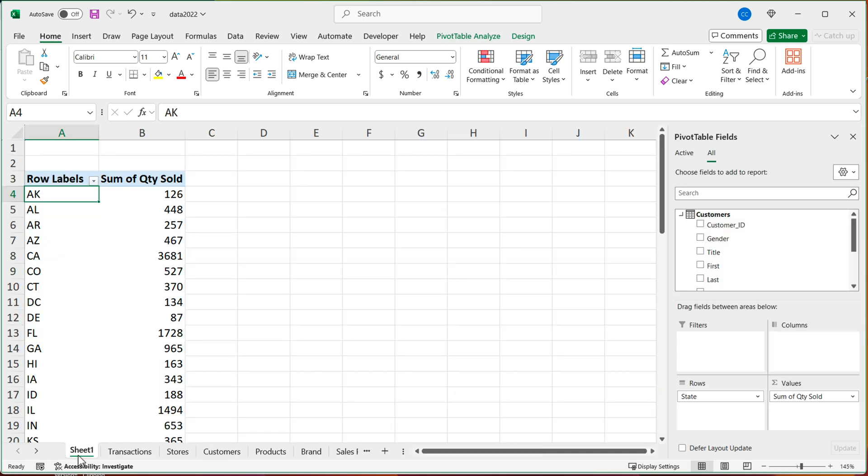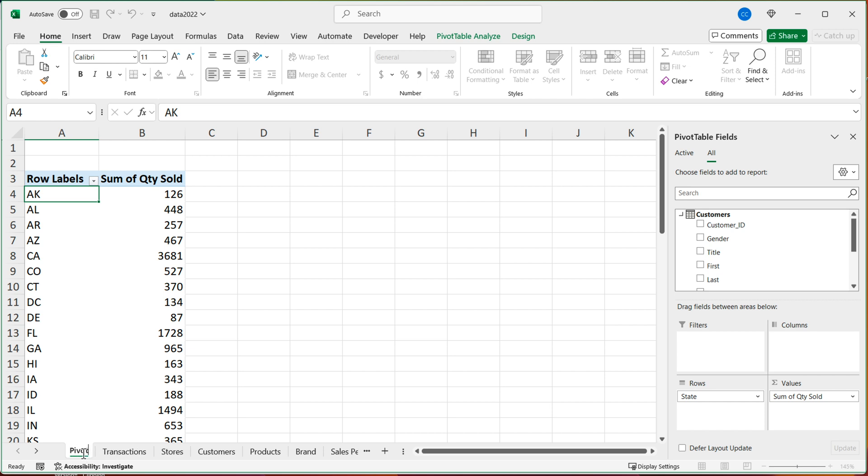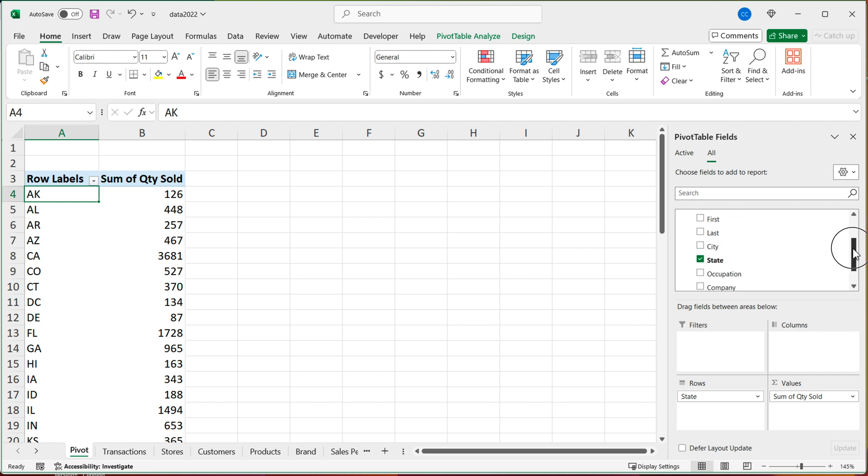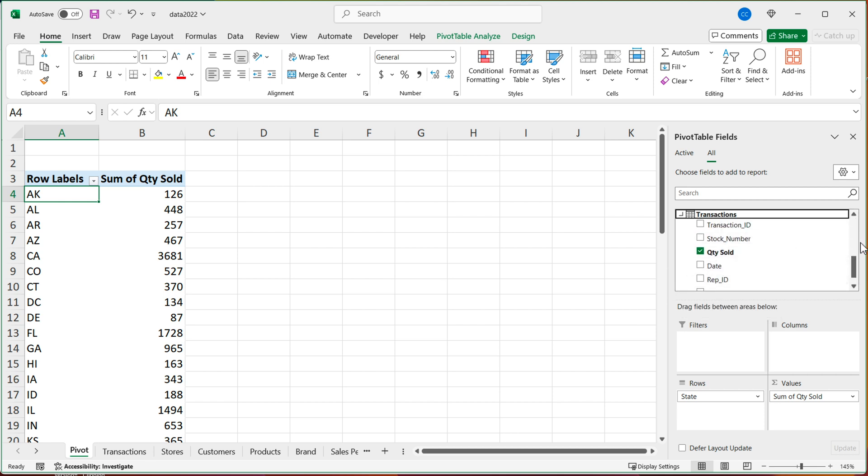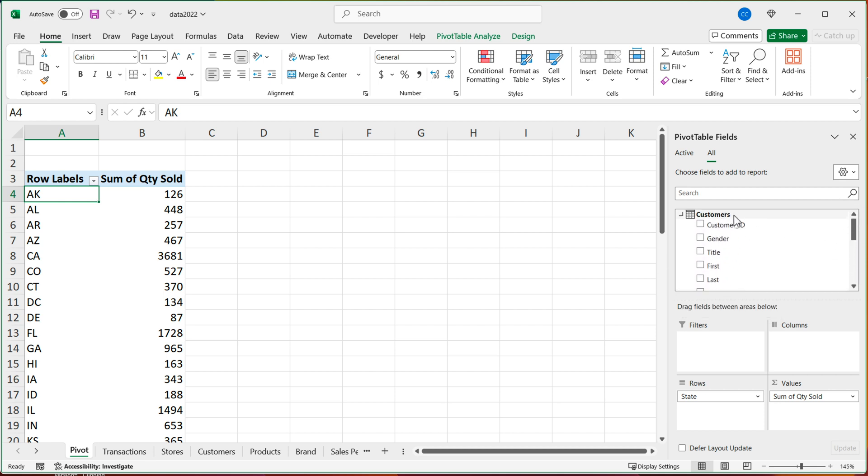So I'll go to the sheet one, I'm going to double click and rename this to pivot. But here on the right side, we have our fields. And if I scroll down and find C, we have transactions, and we have now customers.